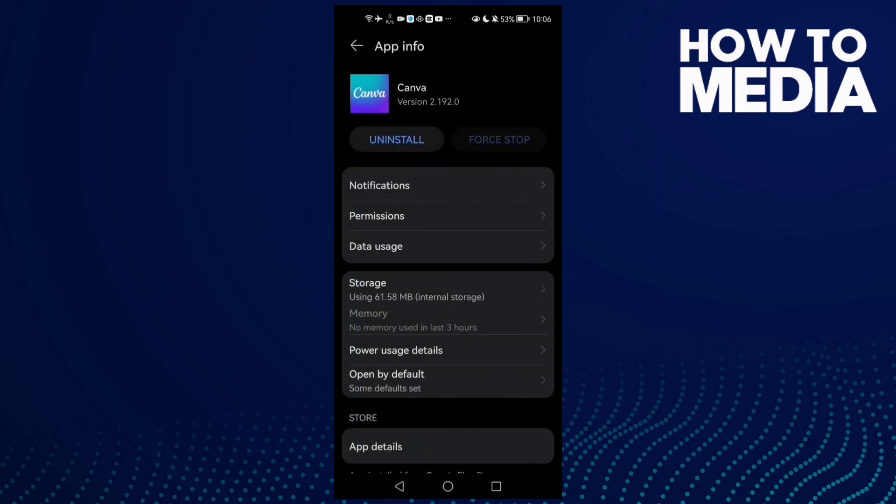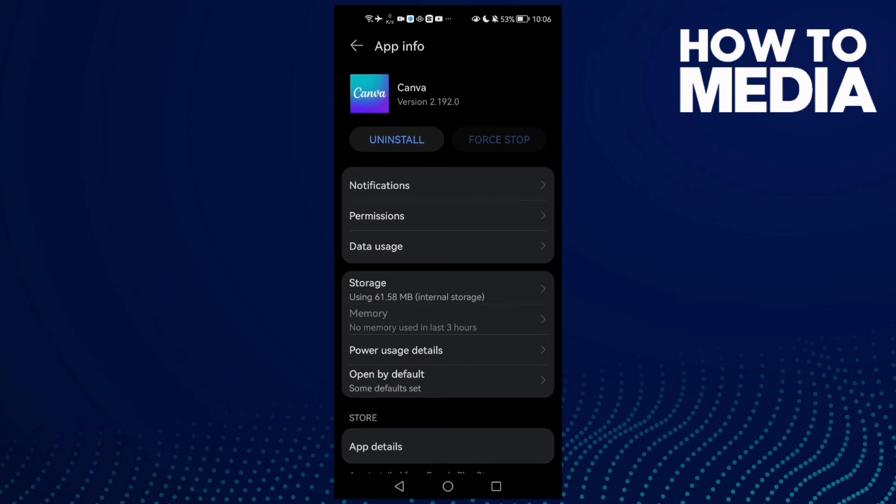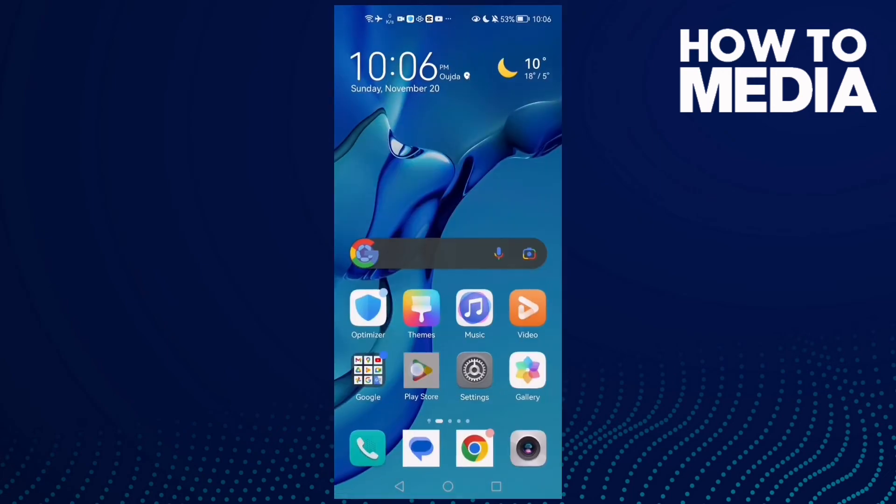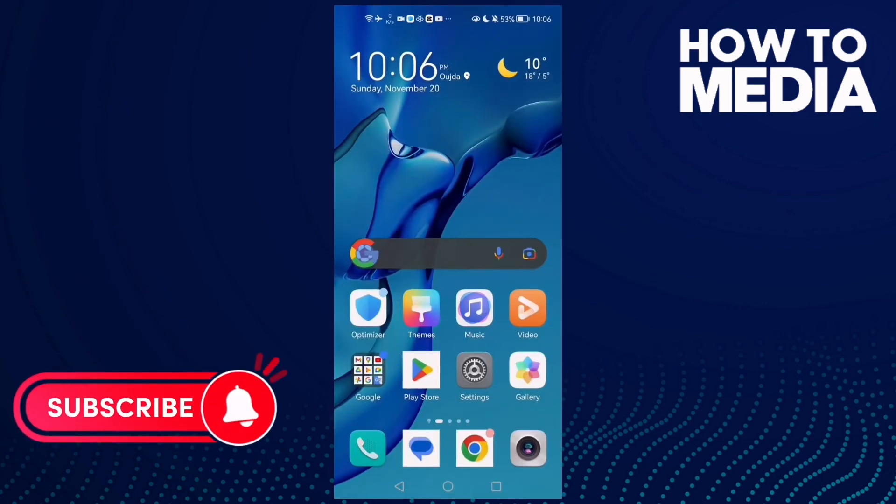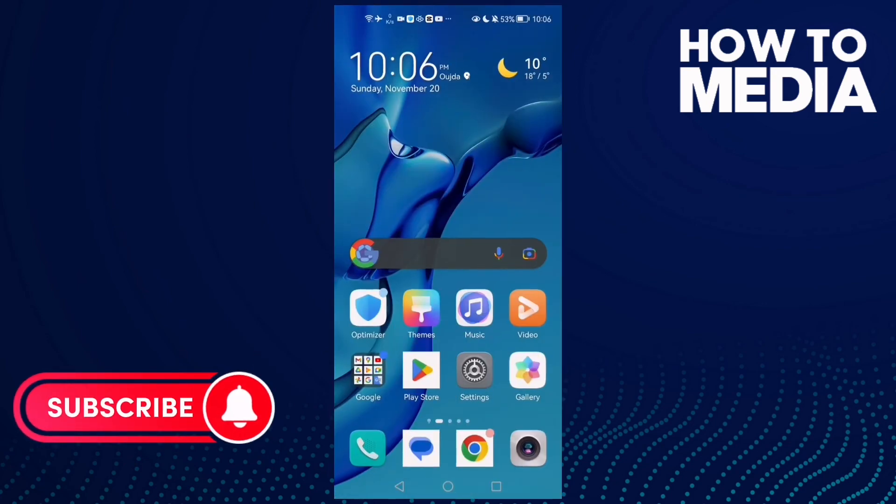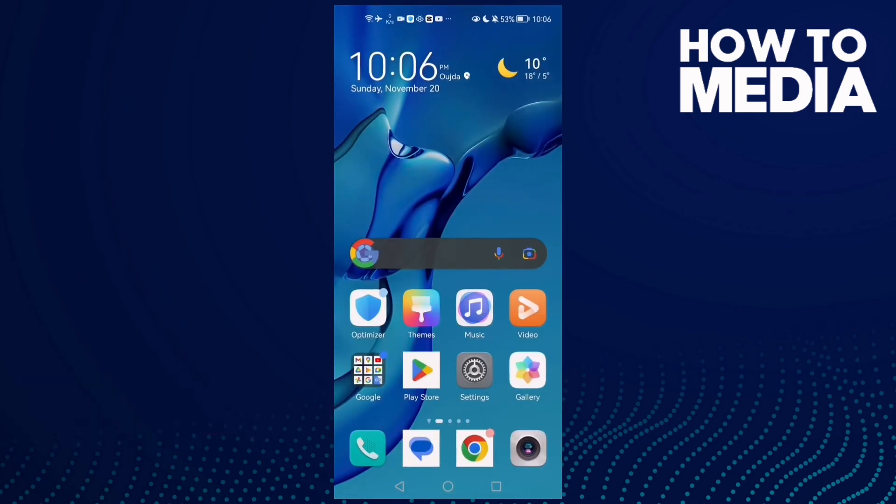Restart your phone and try again. If that doesn't fix it, go to Play Store and check if there are any updates and update your Canva. That's it, don't forget to like and subscribe. See you in the next video.